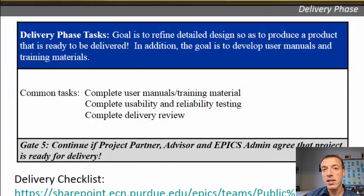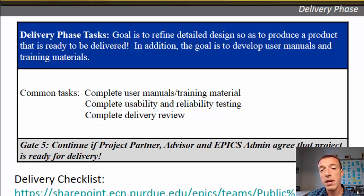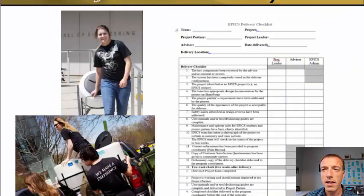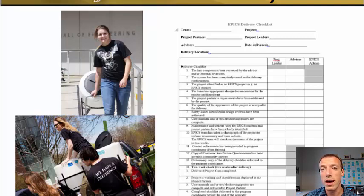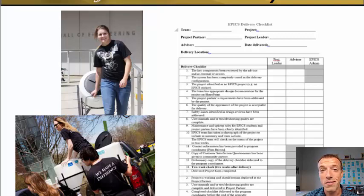The next phase is the delivery phase. You have your project, you've thought through everything, built a final solution, and you're ready to bring it to your community partner. Have any manuals or paperwork ready, set up a delivery time, and complete the delivery checklist — available on the EPICS website. It's essentially a checklist that the project leader fills out confirming all steps have been completed, the advisor signs off, and an EPICS administrator checks to make sure the project is ready to go out into the community. Delivering a project is one of the best parts of being an EPICS student — and you get a cool t-shirt for doing it.